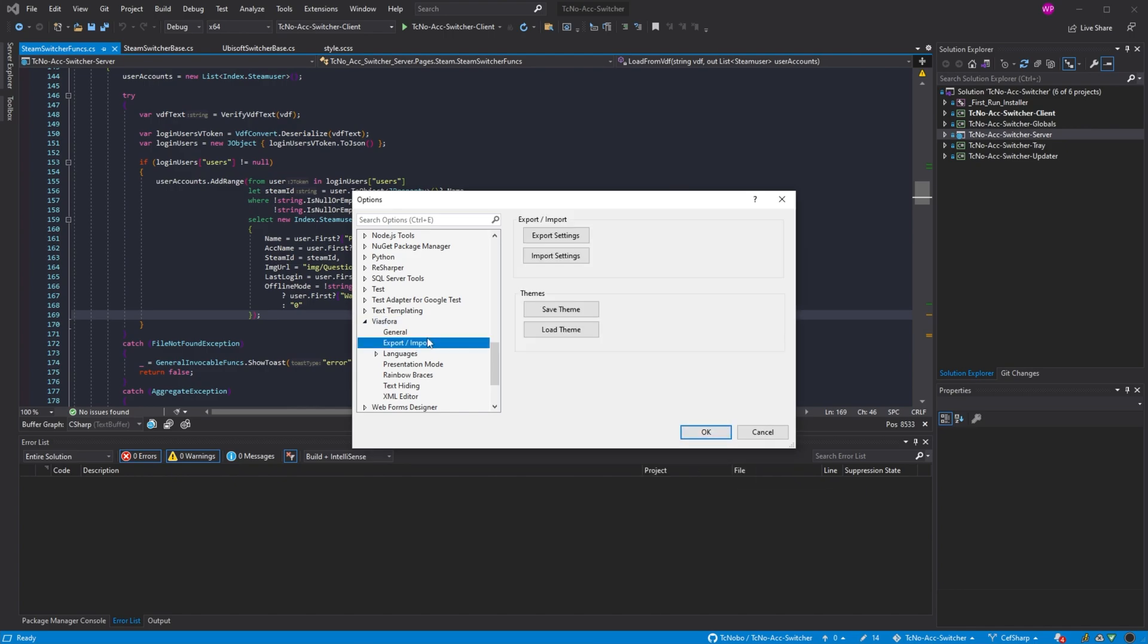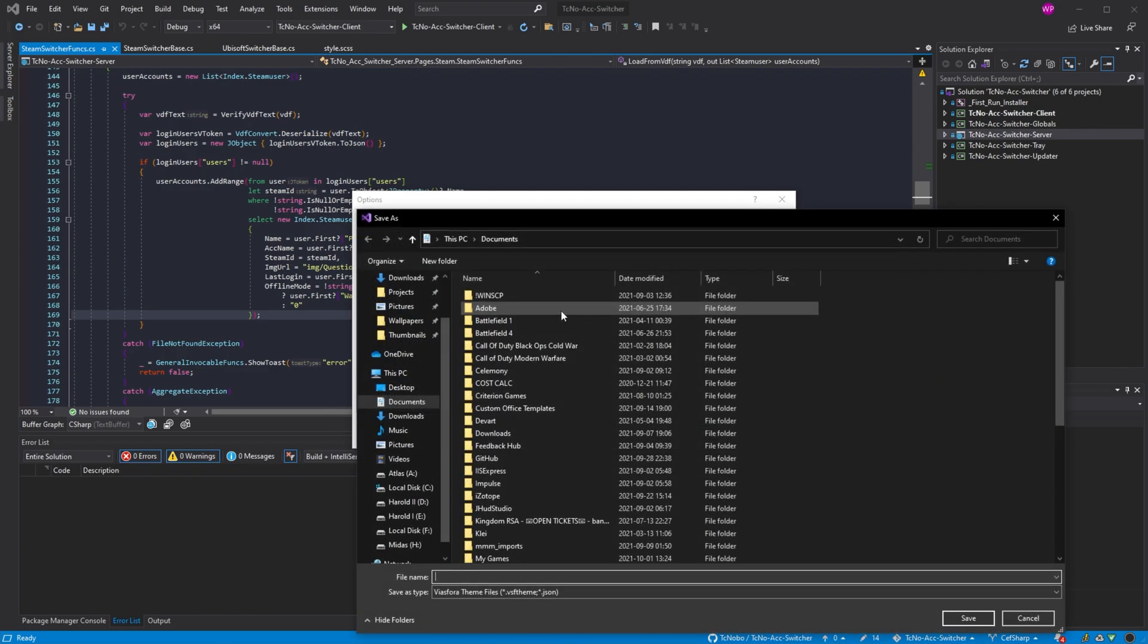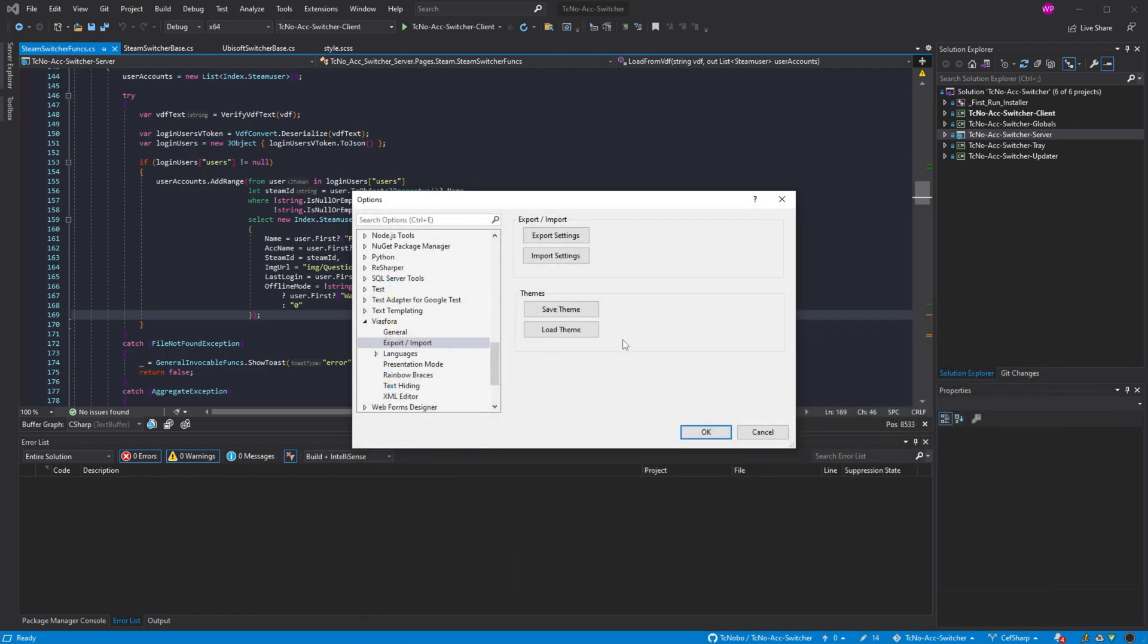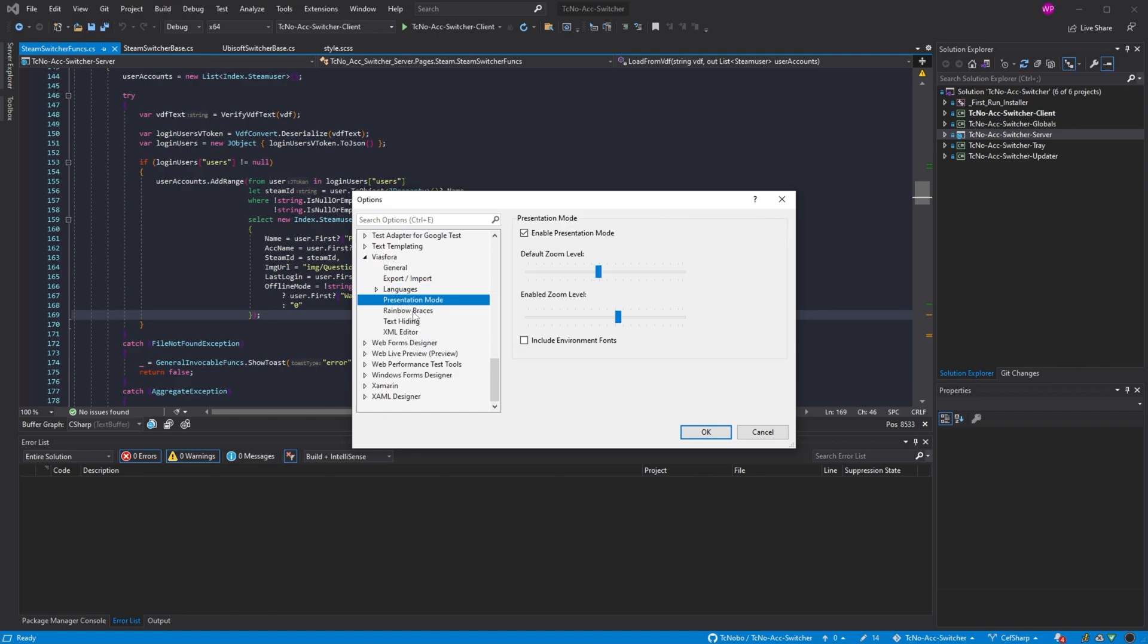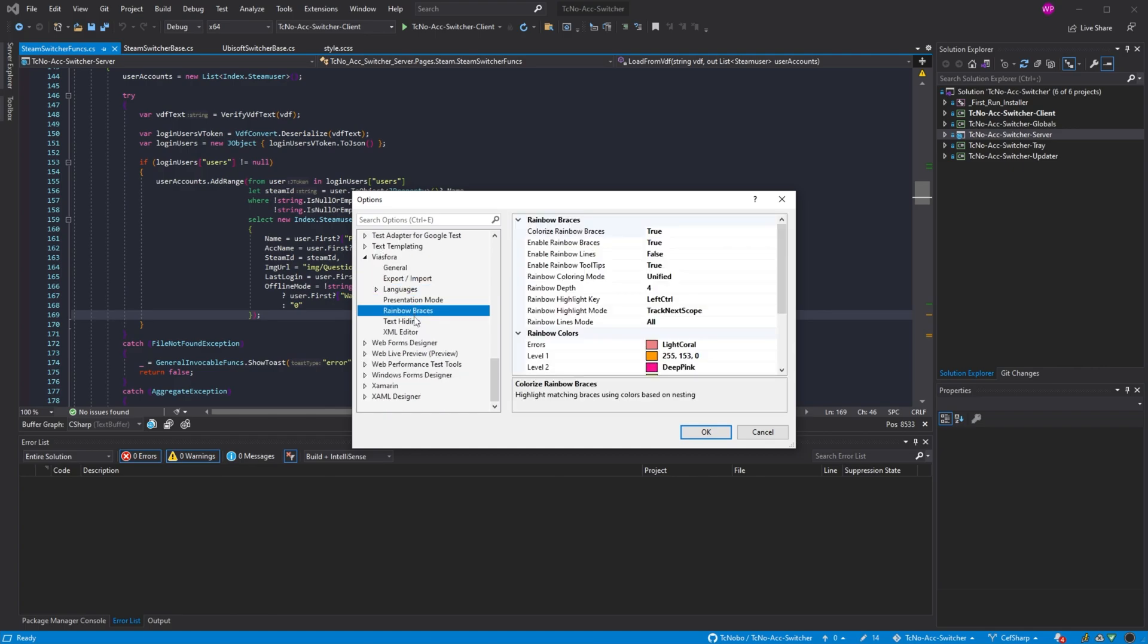We can export or import themes, save the current theme, load a theme, etc. There's different language options here for each different language. Presentation mode, rainbow braces, which we may also want to change here from dark violet to once again hot pink to make it a bit more visible.